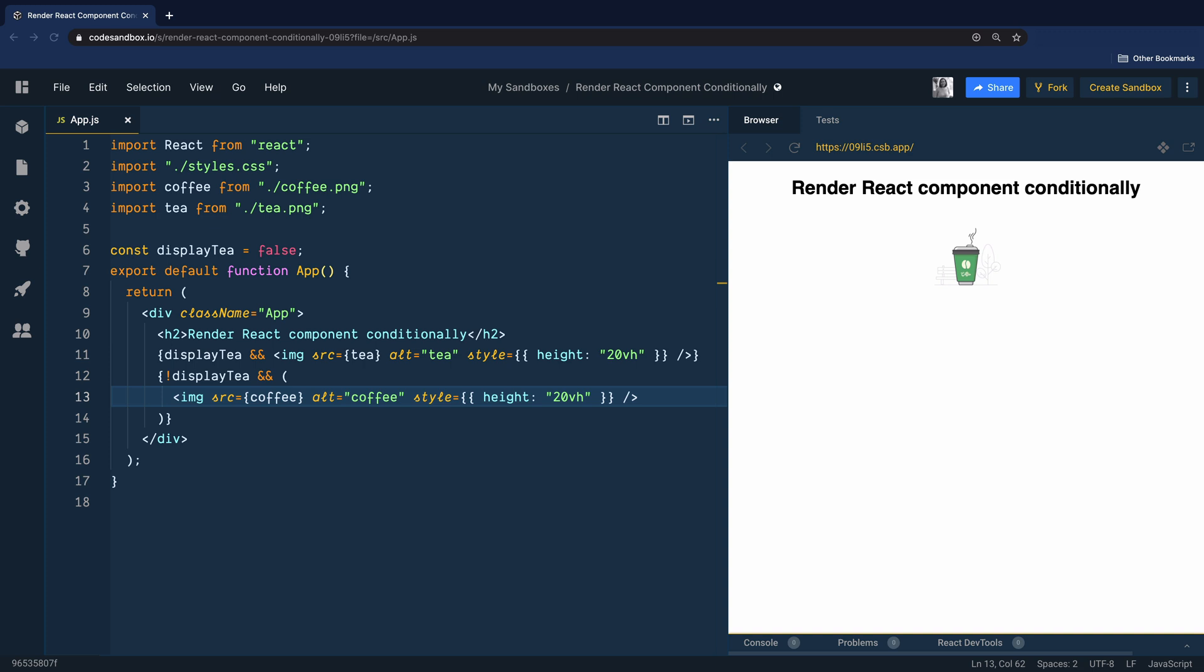Since the value of displayTea variable is false, we see the coffee image being rendered.